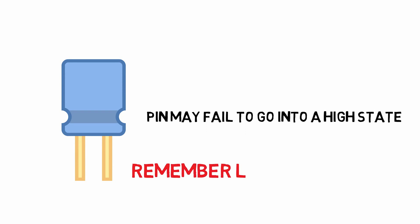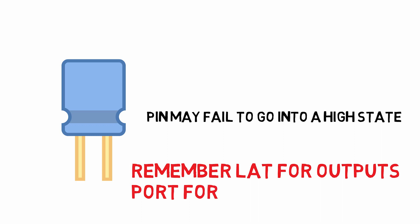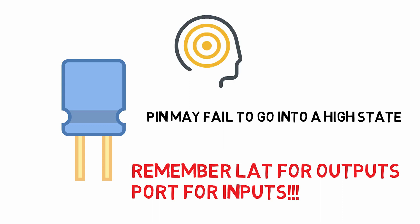For this reason, you must remember to modify the port latch register when you are doing outputs, and you can read the state of the pin using the port register. It will save you some headache from a very esoteric problem from the eyes of someone now getting started with PicMaker controllers.